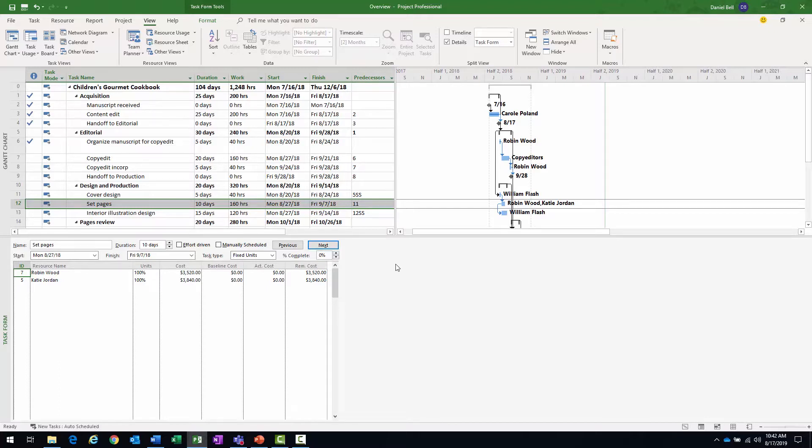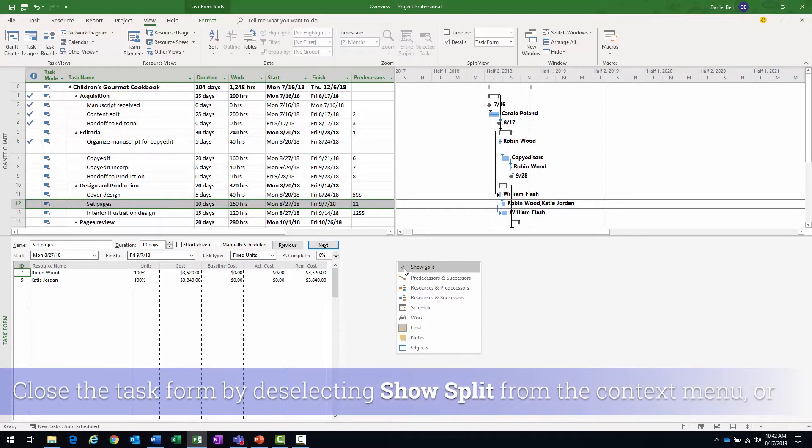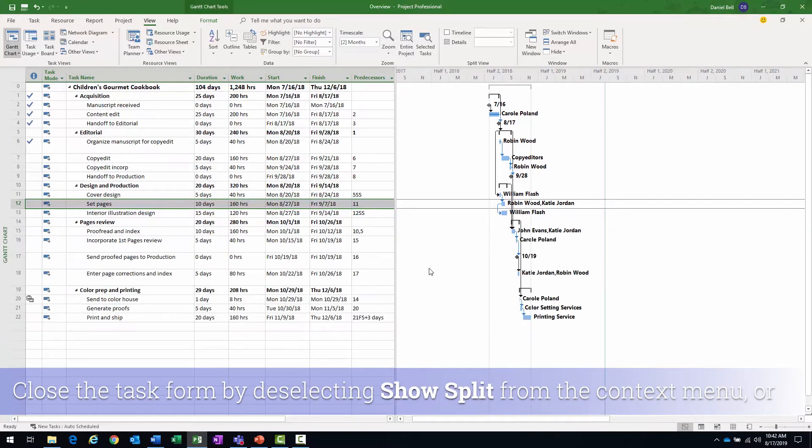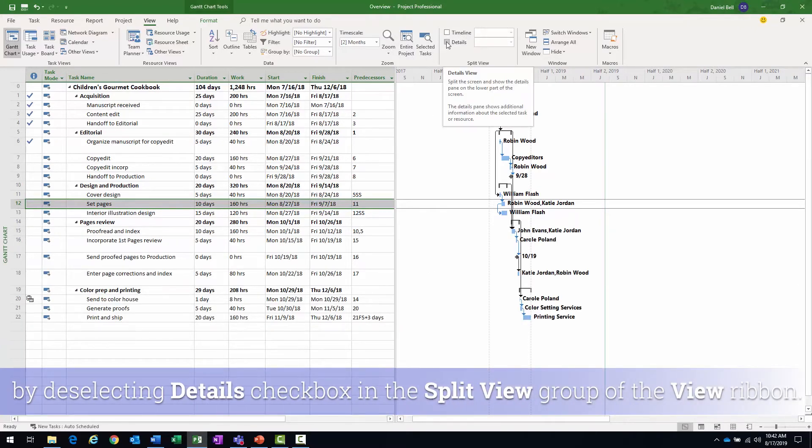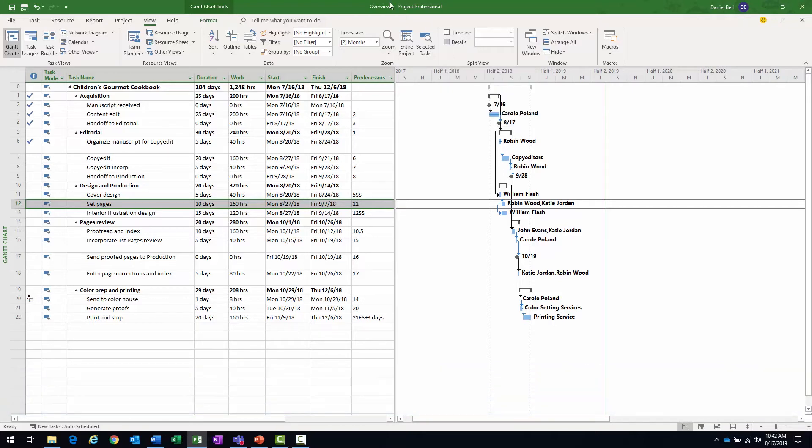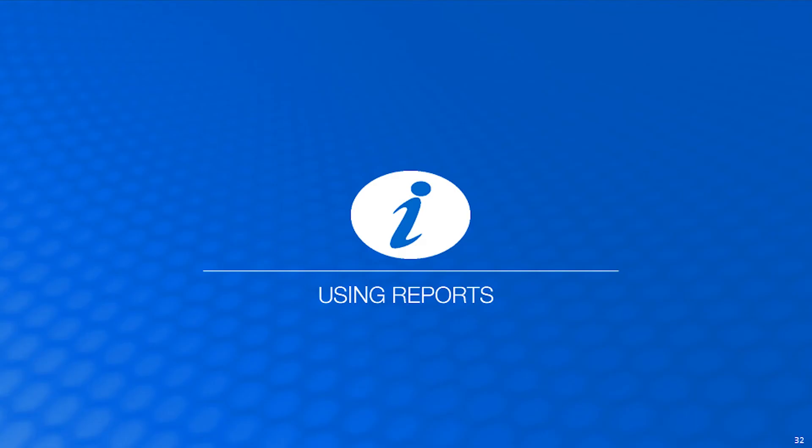To close out of the view, the task form, I can either right-click here and deselect that checkbox for show split, or you could just as easily deselect the checkbox in the split view grouping of the view ribbon. Okay, great. So let's move forward.